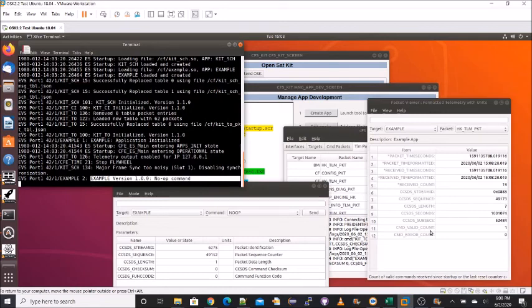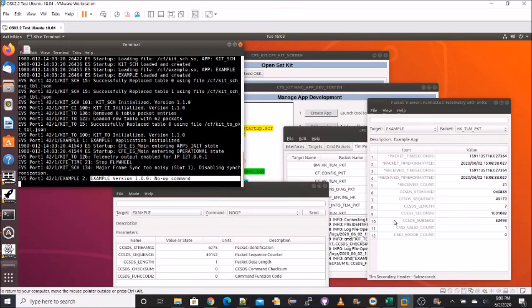So this concludes the Hello World app tutorial. We were able to build, create an app, and build it and install it in six easy steps. If you'd like any further information, please see the tutorials that cover application design and code. Thanks for listening.